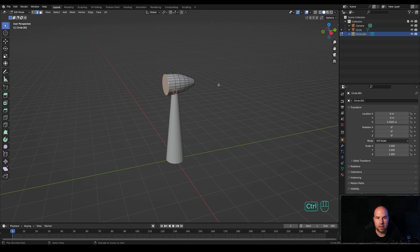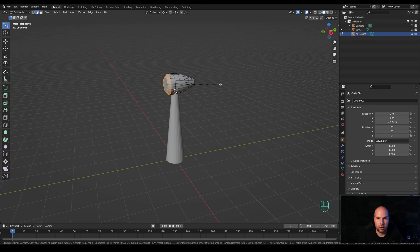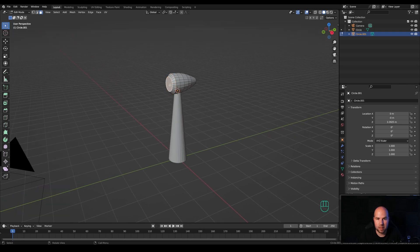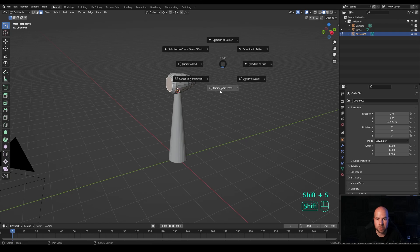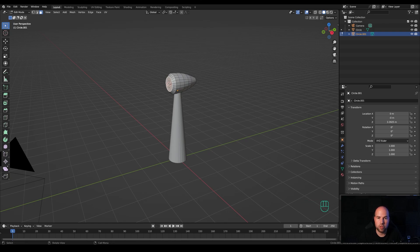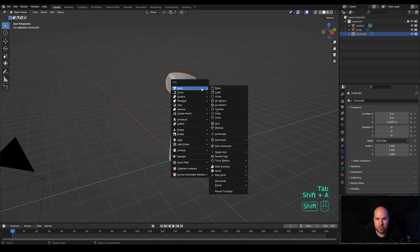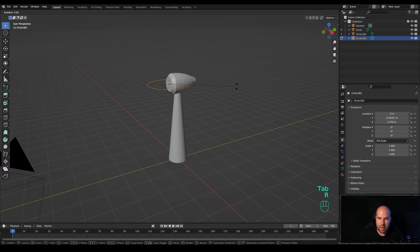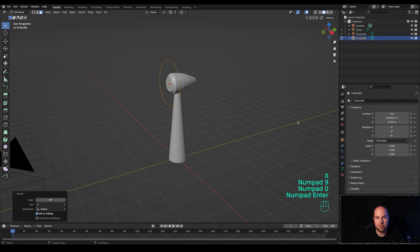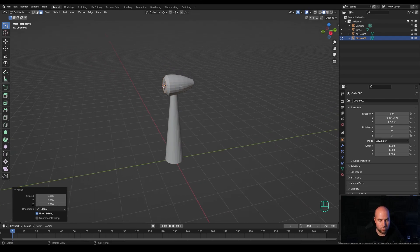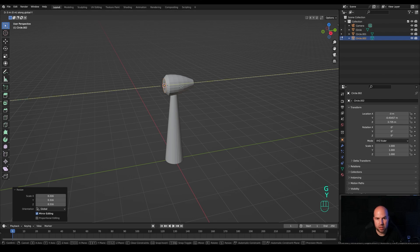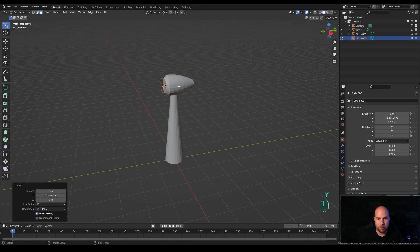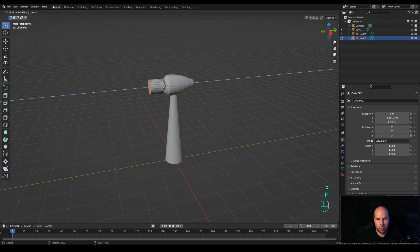Hold Alt and click to select the loop in the front, press Ctrl+B again to create an additional bevel, but this time use the mouse wheel to reduce to one segment. Go to face select again, select the front face, hold Shift+S and snap cursor to selected. Tab out, press Shift+A and add another circle. Tab into edit mode, press R then X and 90 degrees, confirm. Press S to make it smaller to make room for the propellers, then G then Y to move it towards the front, press F to fill and E to extrude.